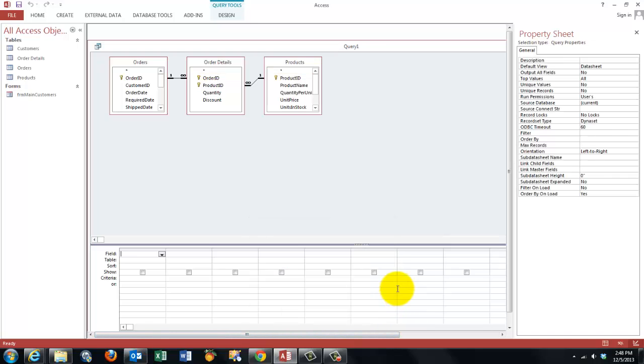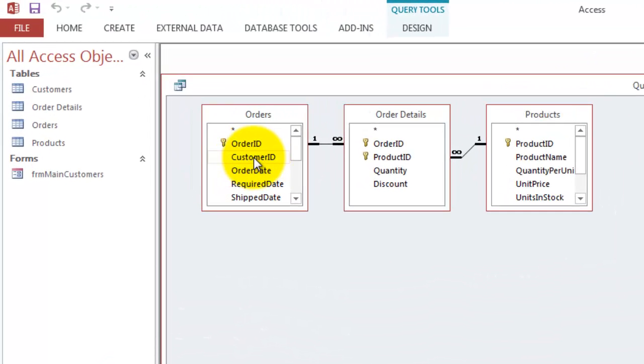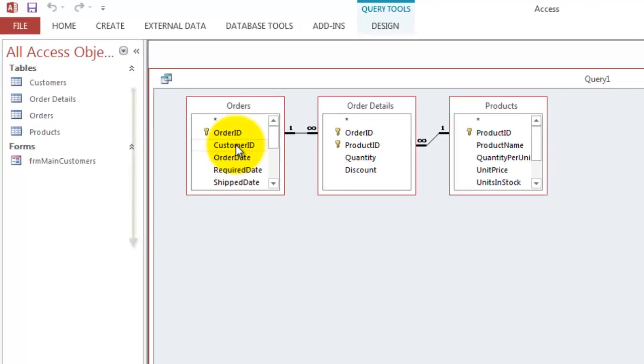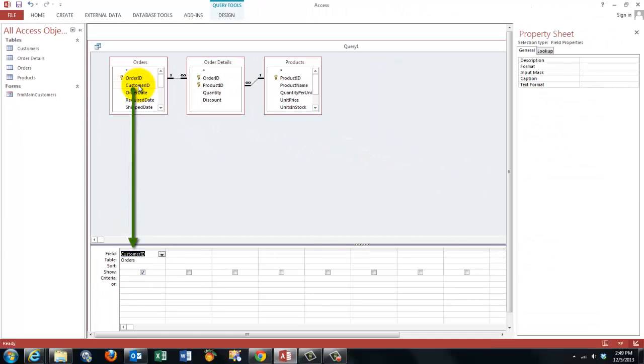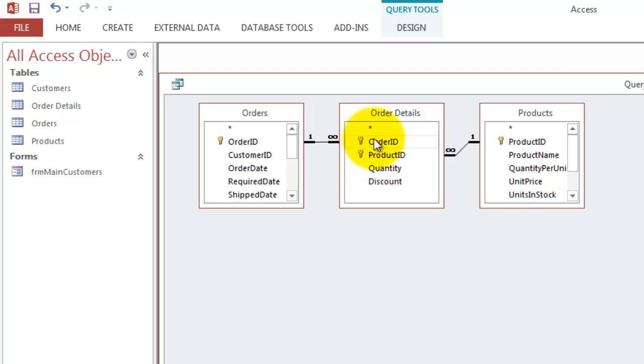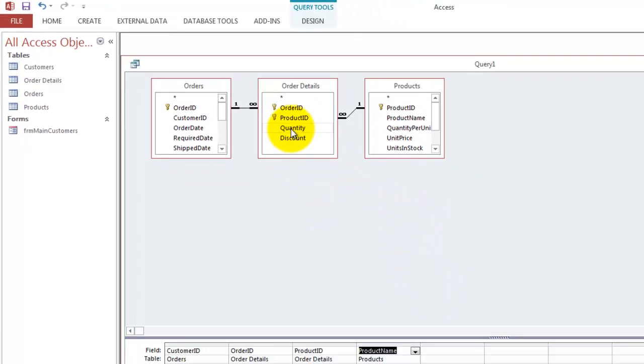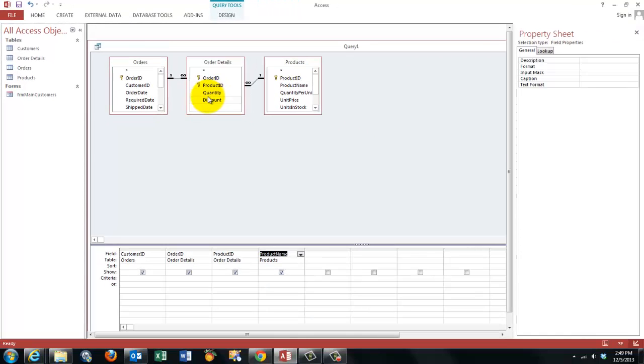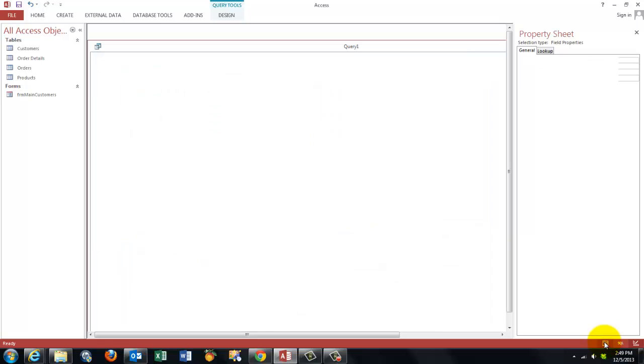In order to make the subform work and have it hooked up to the right customer we need the customer ID on the many side. Don't take the customer ID from the customers table. So we need this customer ID. Then we need the order ID on the many side. Not this one but that one. And the product ID from there. And then we probably need to know what is the product name, what is the quantity, the discount and the order date. So this is what we have gotten so far.